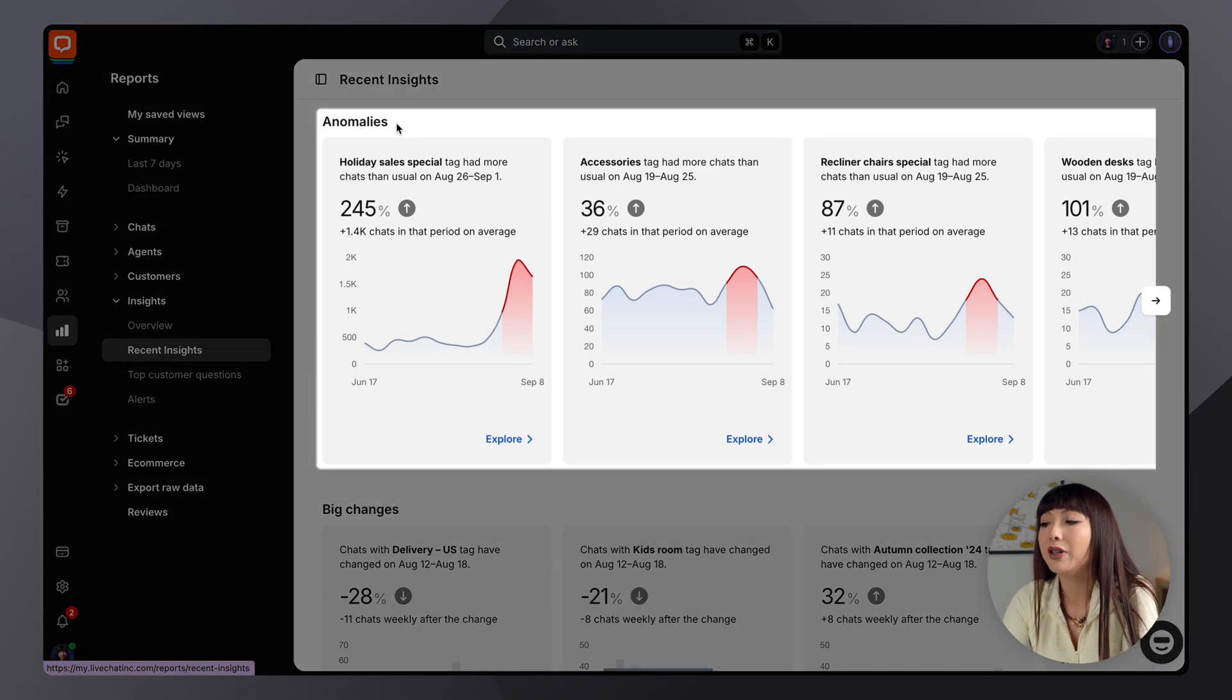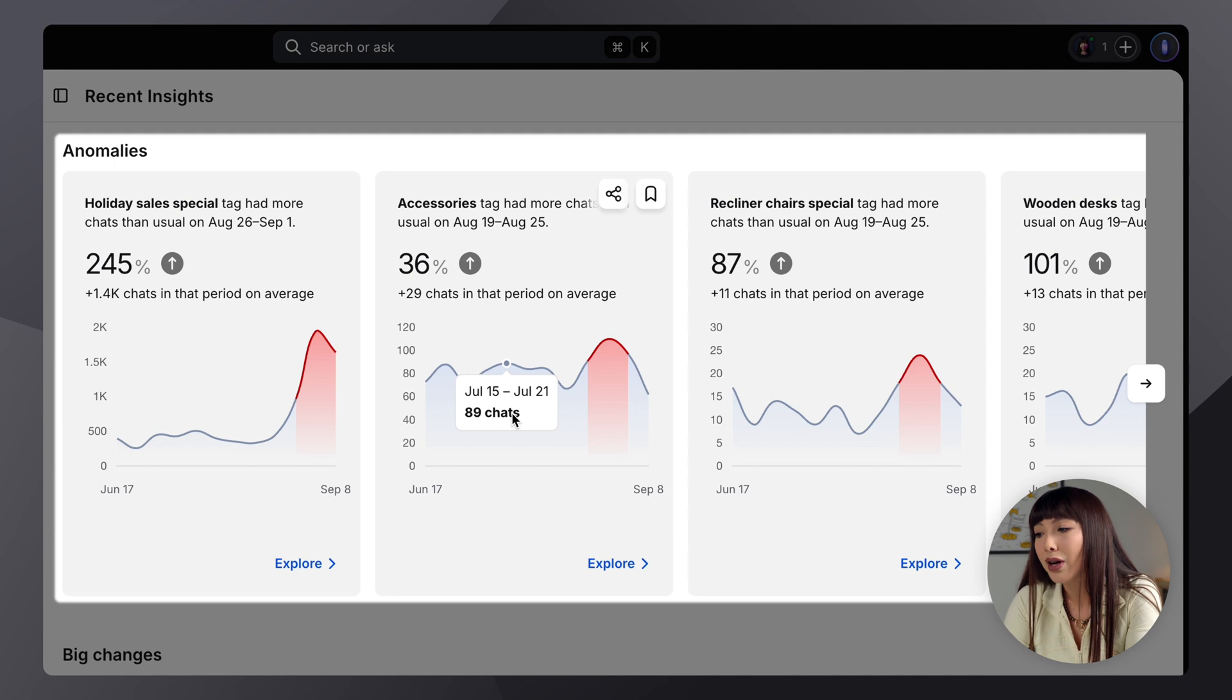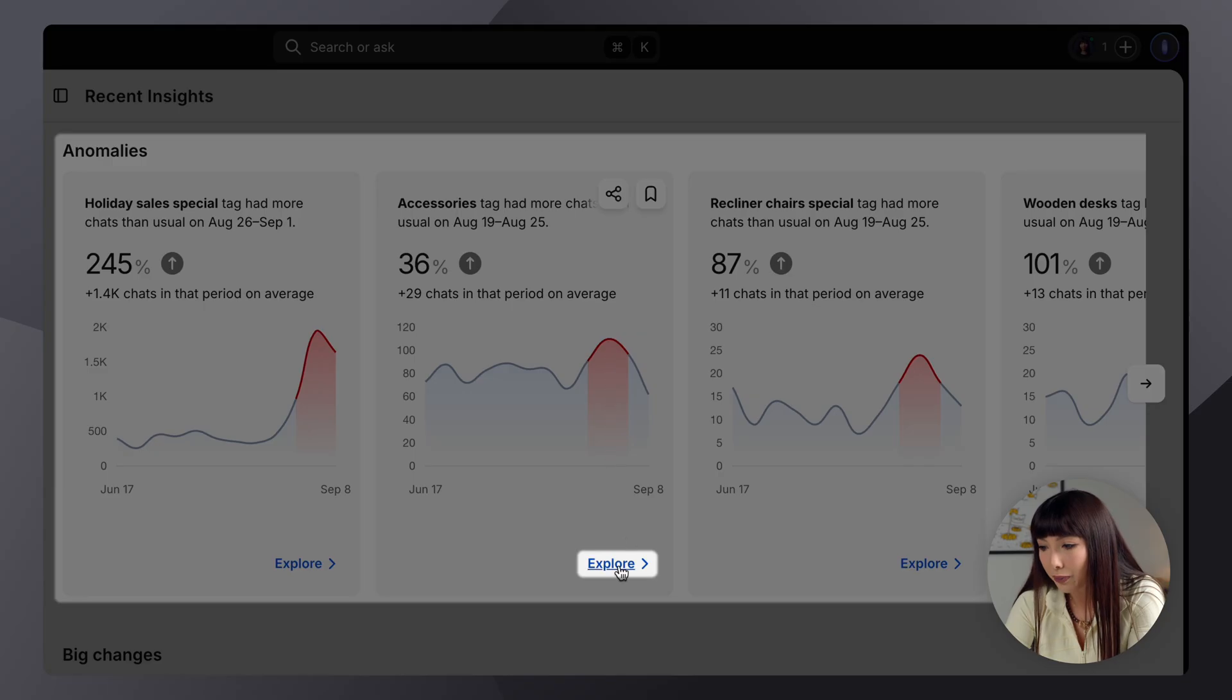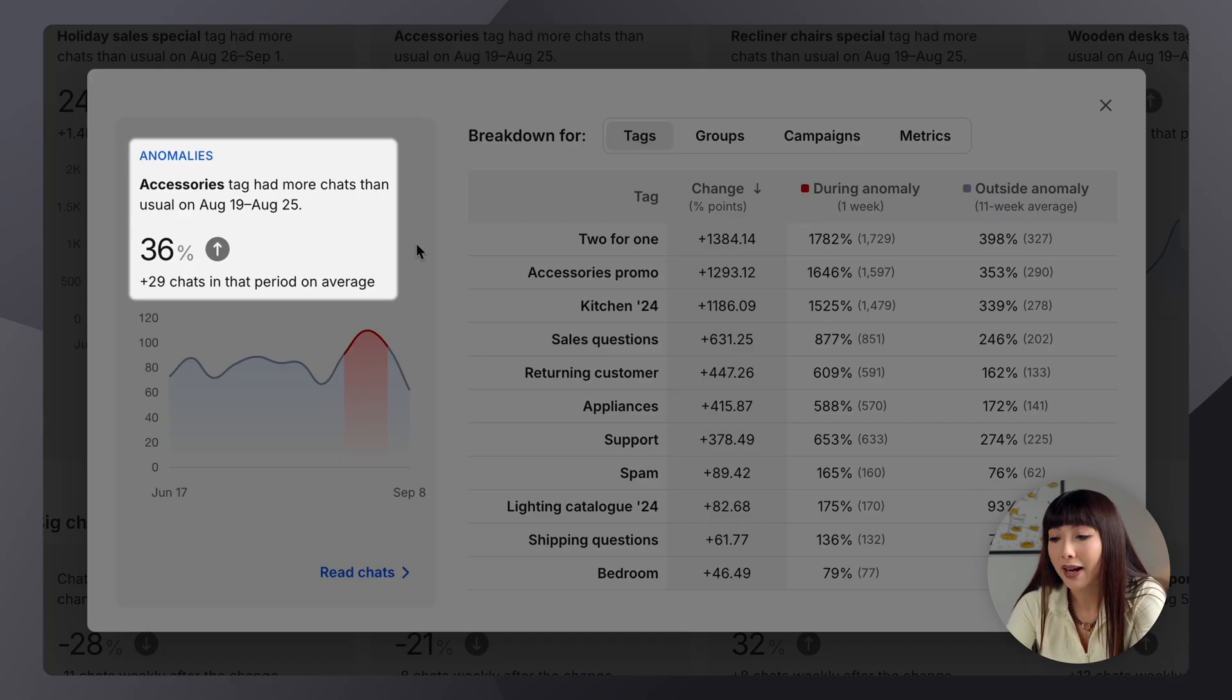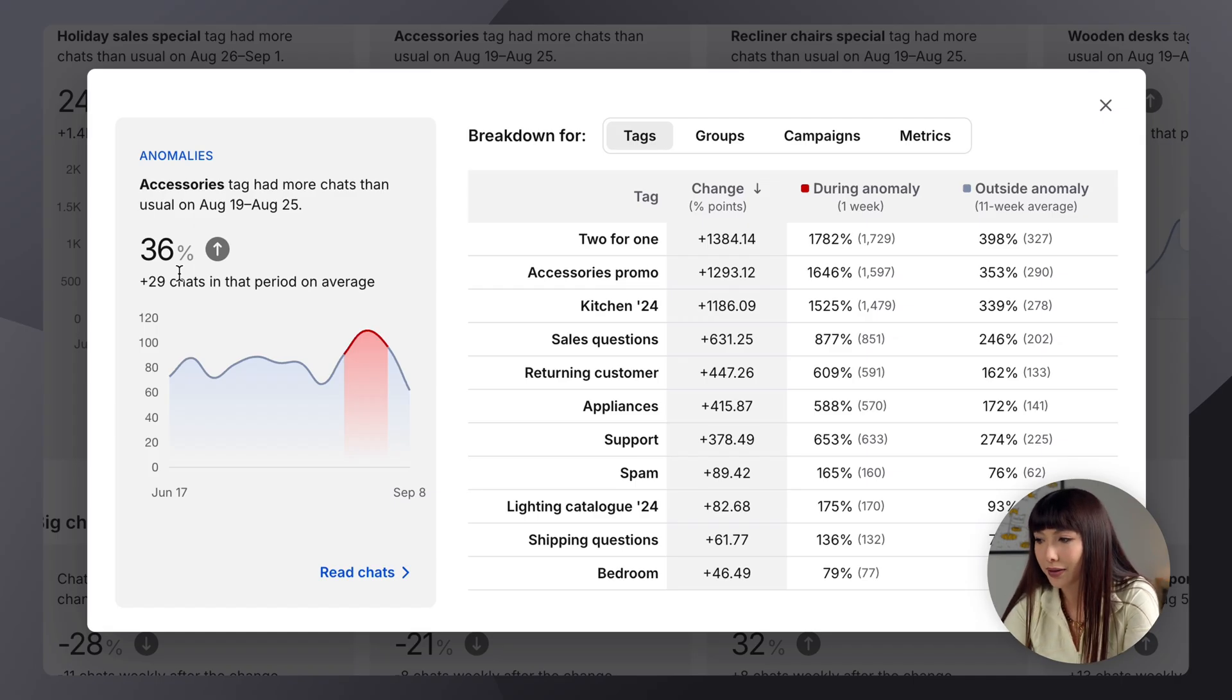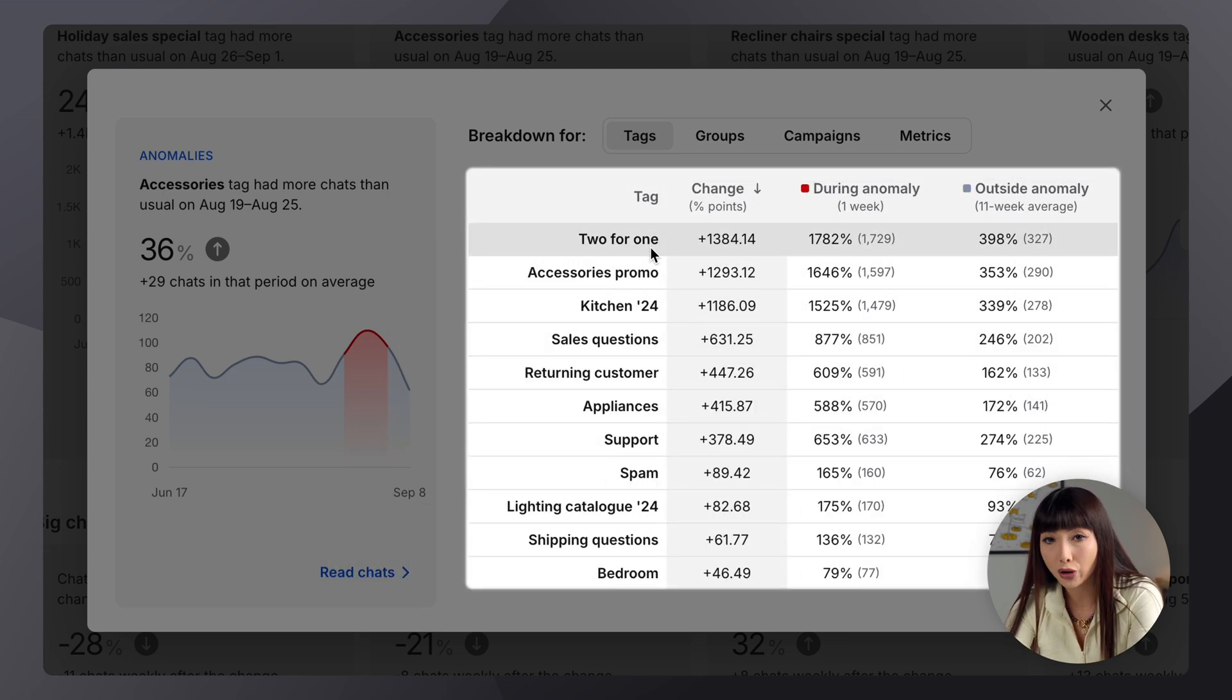So, starting off, we have anomalies. Now, these are signals that fall outside the expected ranges of results. So, based on past data, we can anticipate results within a specific range. And when a data point goes beyond that range unexpectedly, we call it an anomaly. Let's go ahead and explore this example. So, here we can see that the Accessories tag had 36% more chats than usual. And therefore, we've decided to inform you about it. Now, this might indicate that it's a good time to update your Accessories page or your product details. So, definitely go and review the chats to see what the customers are saying.